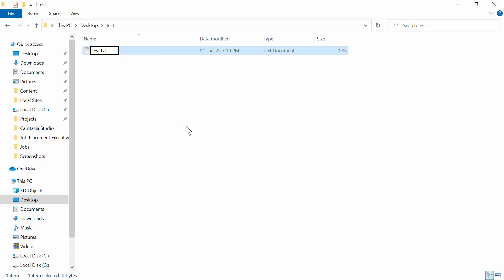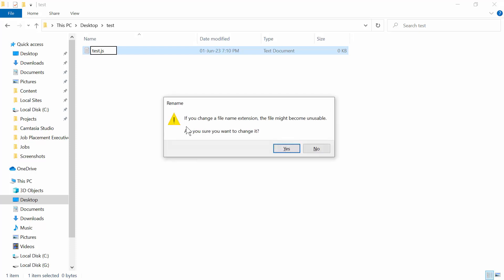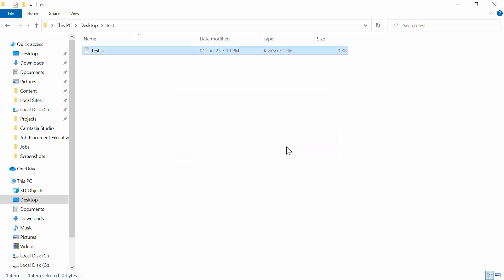I'm going to change the extension - I won't give it .txt, I will make it .js, which means JavaScript. If you hit enter, it will open a dialog box. You have to select 'yes'.